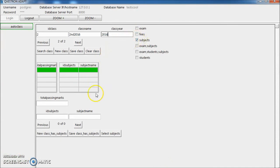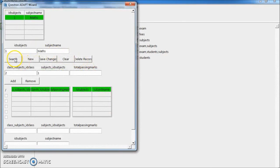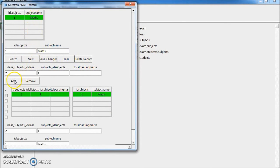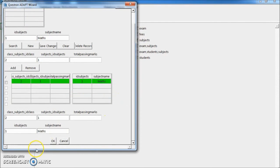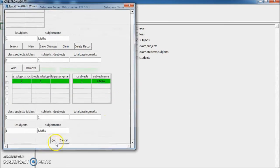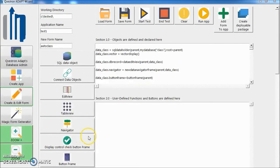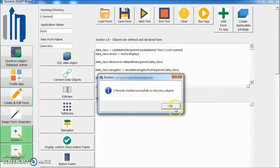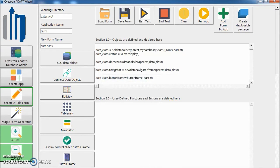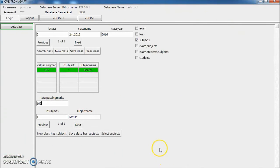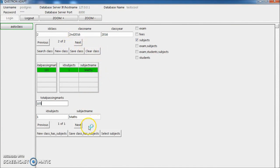Let's add the same subject. Select subject, select maths, add. Click OK. Put some passing marks, 105, and save. So now we can see both classes have this. Let's add one more subject here.